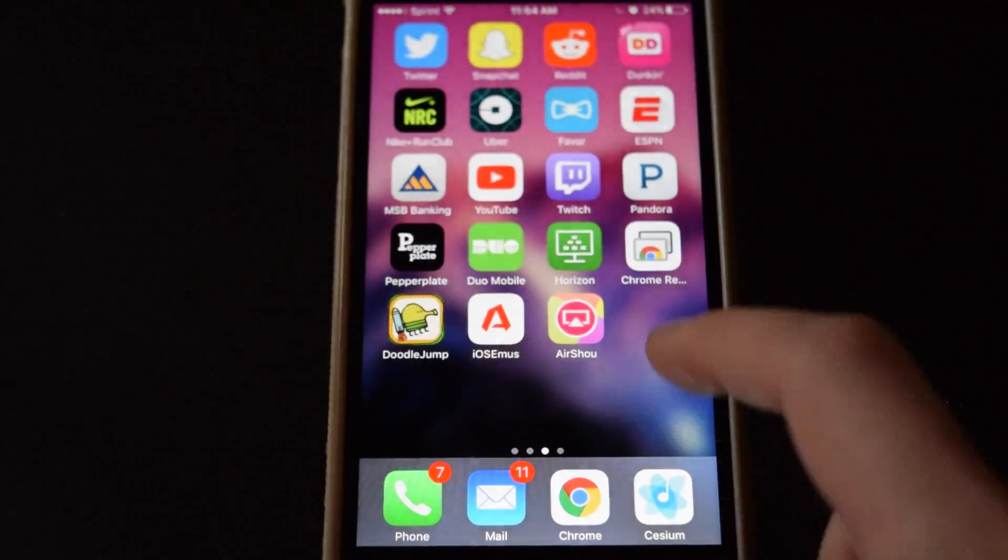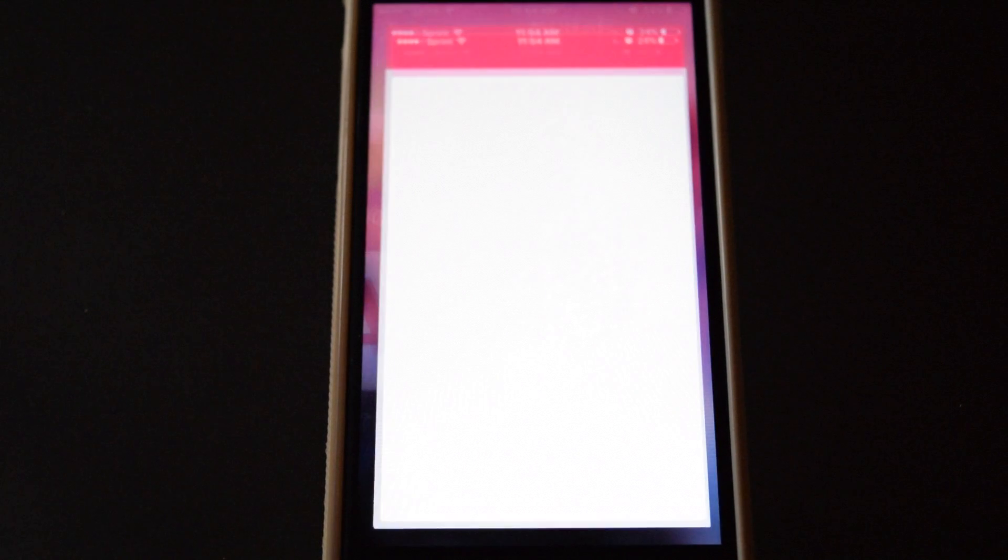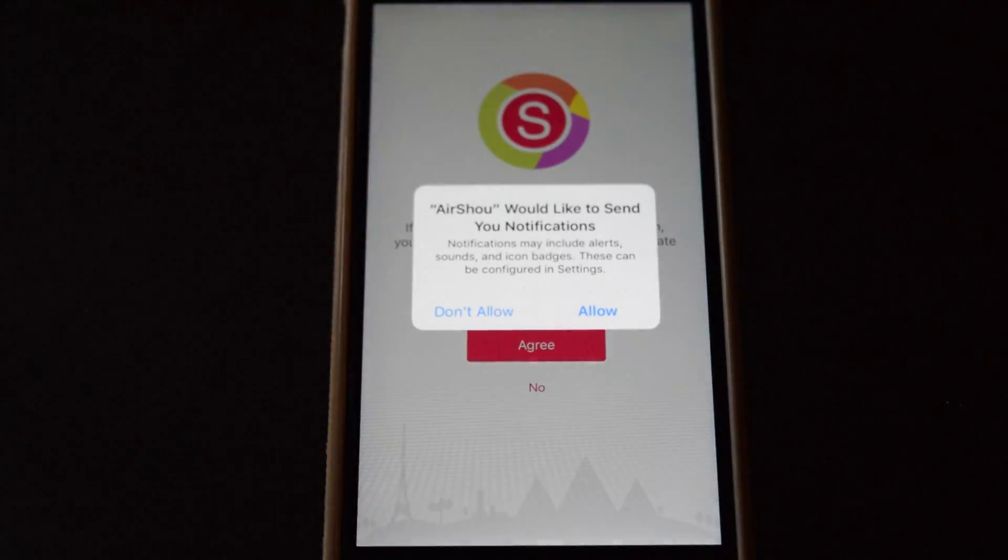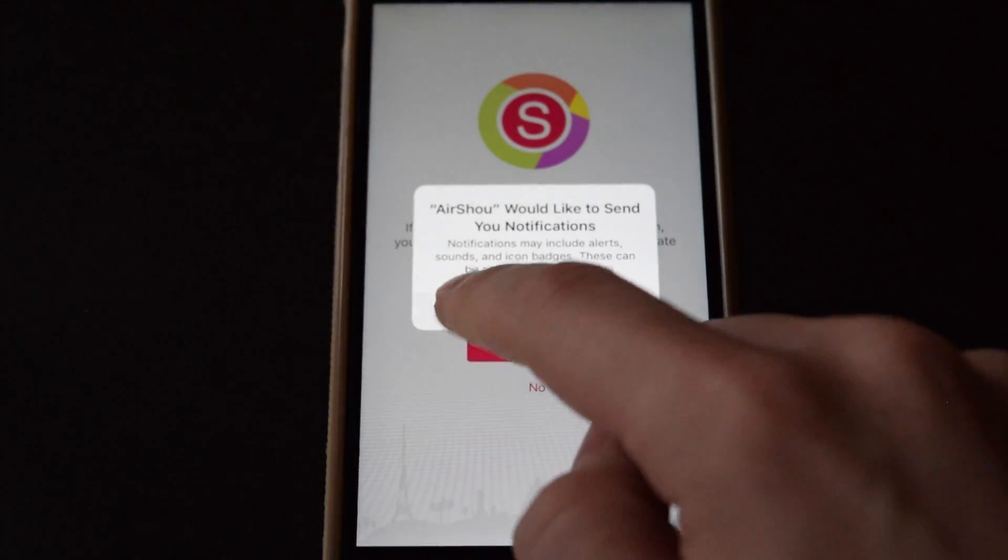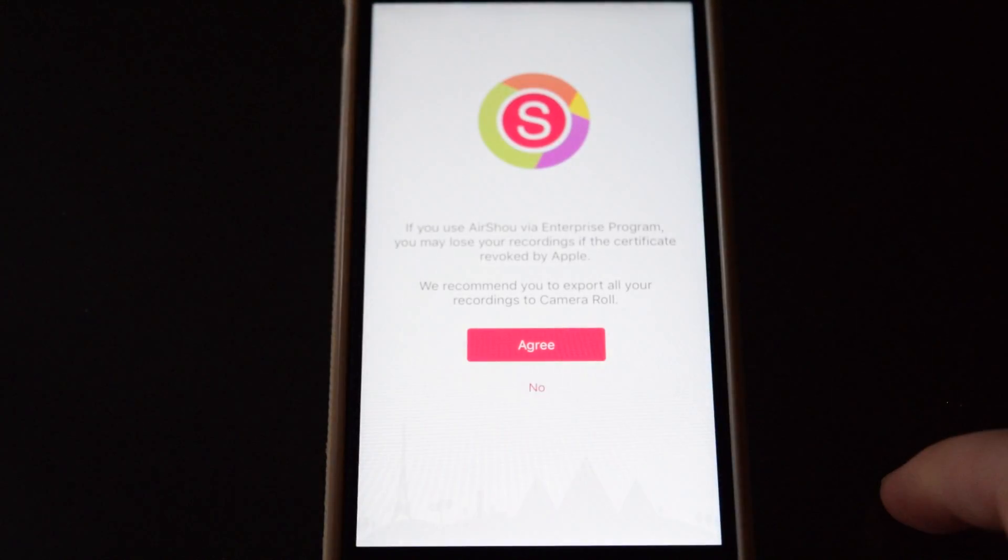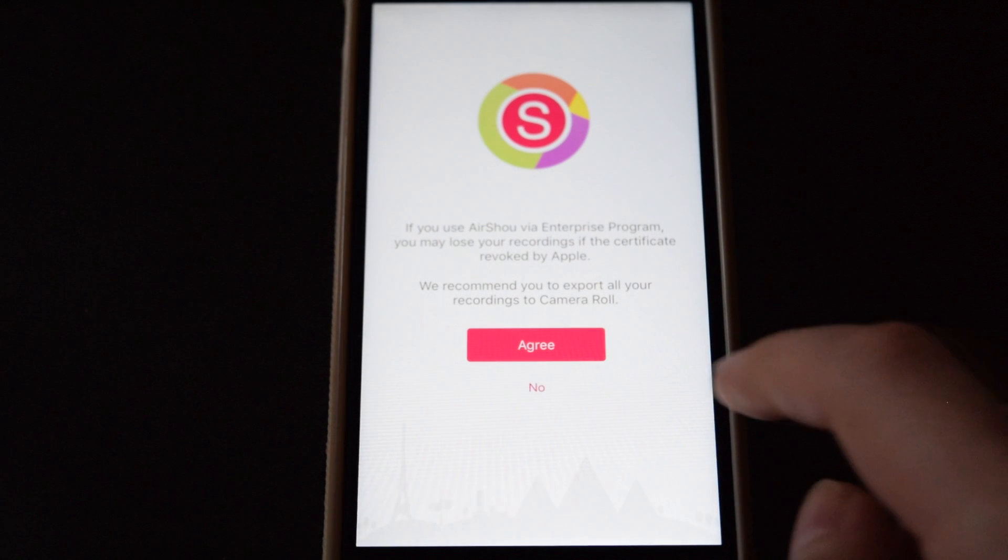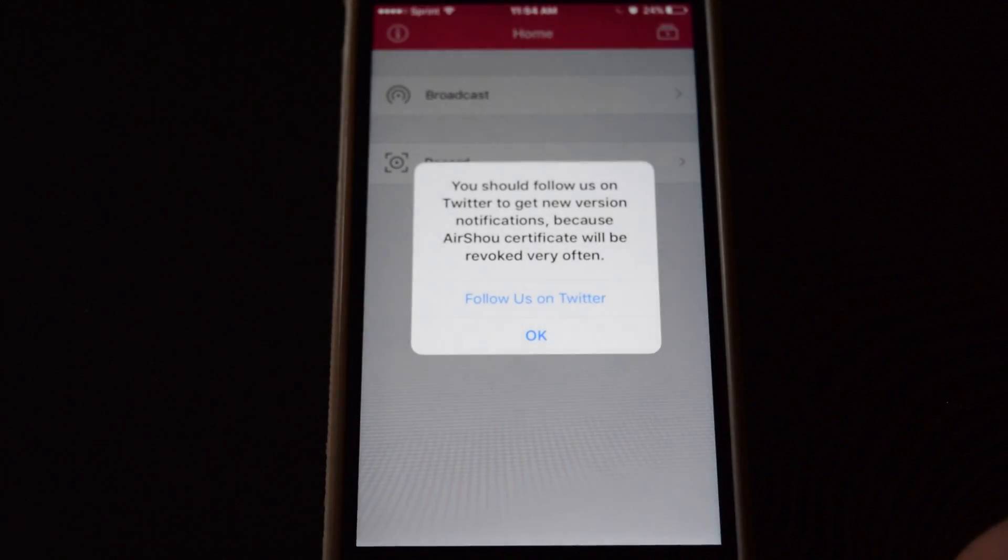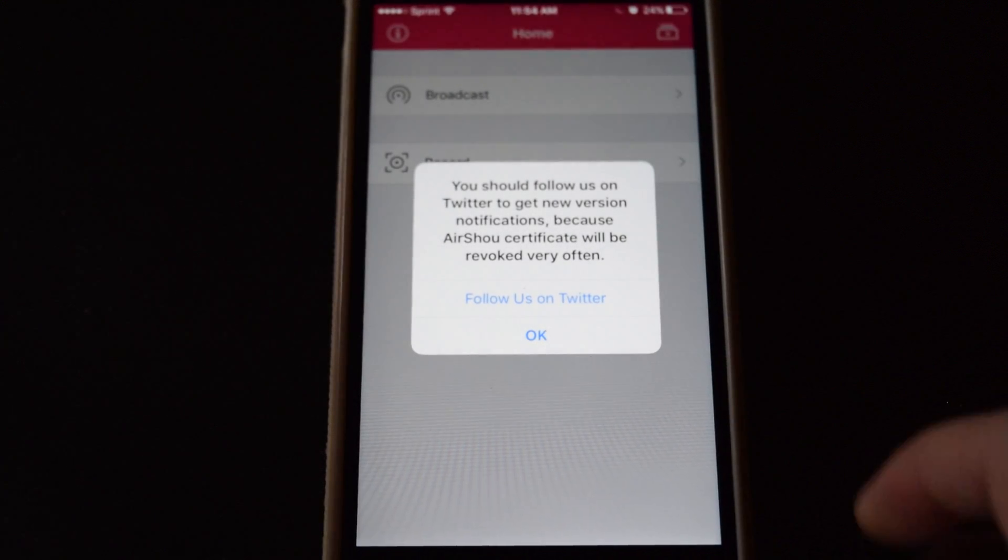And once we do open the app, we'll get hit with a couple of prompts. The most important is the one saying that if the certificate is revoked, you'll lose your recordings. So make sure you transfer them to your camera roll immediately. Now the app has a pretty simple interface.